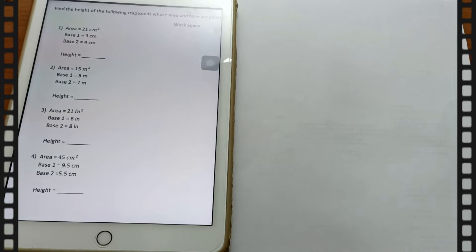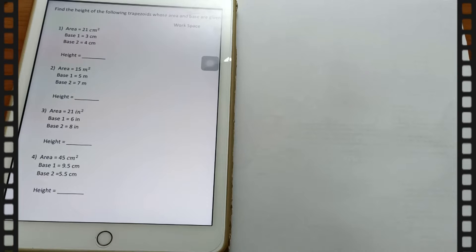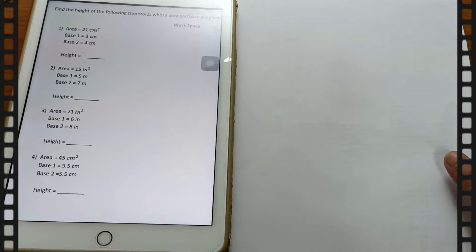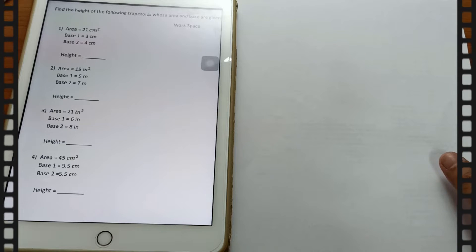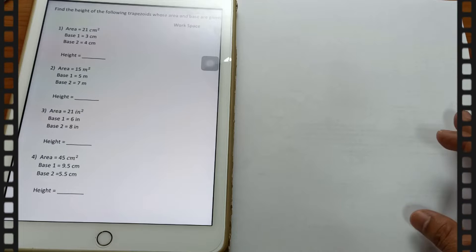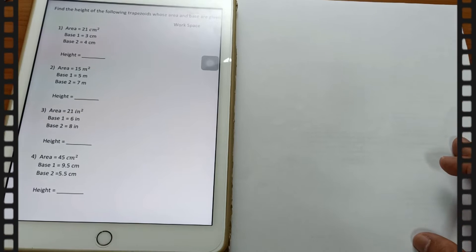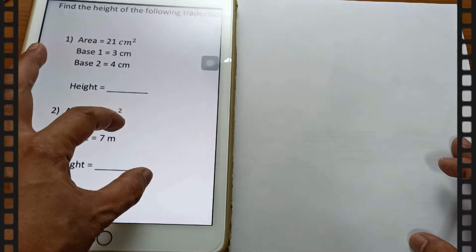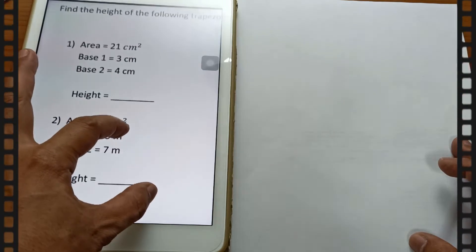Hi guys, this is teacher Mel and welcome back to my YouTube channel. Today we're going to learn about finding the height of a given trapezium whose area and bases are given. So let's start.